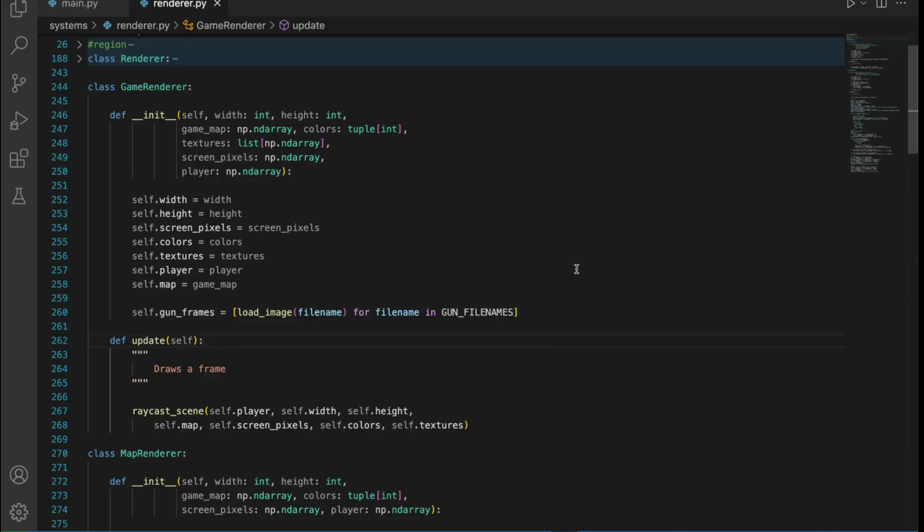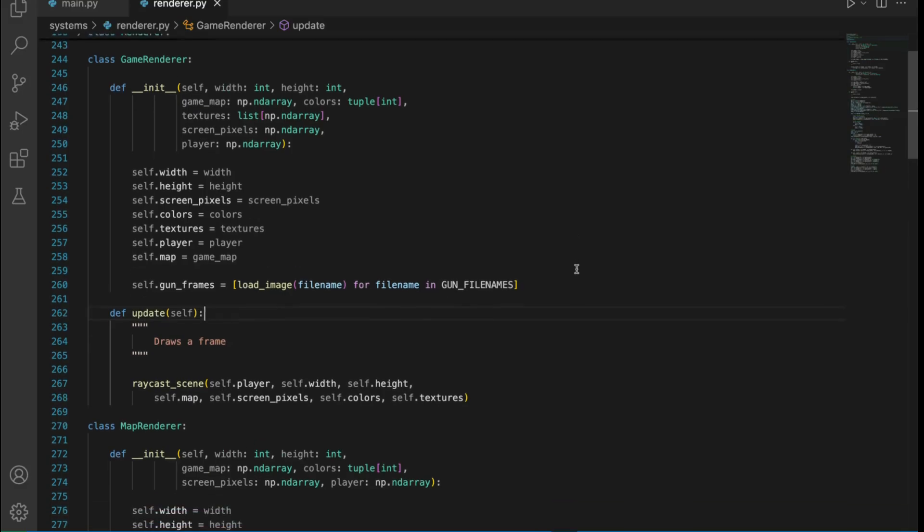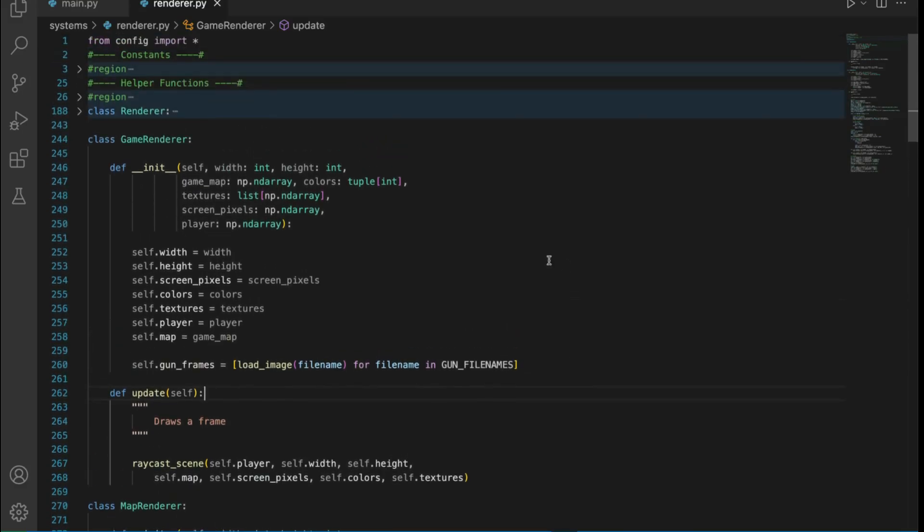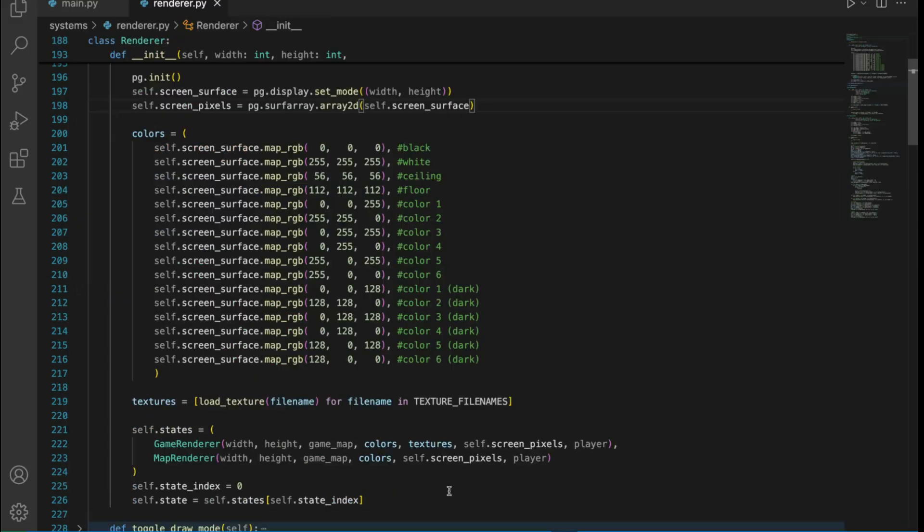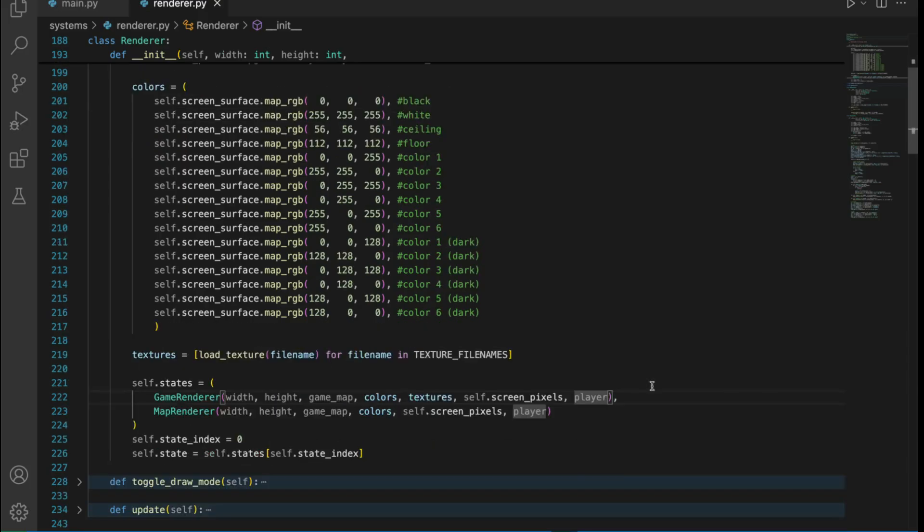It's time to revisit the way all of this is working. Currently, the renderer system holds the screen surface, and it gives a numpy array to each of its states in order to render. But it would be nice to just do regular pygame surface blitting. So let's refactor this so that the states now take in the surface and handle color buffer blitting.